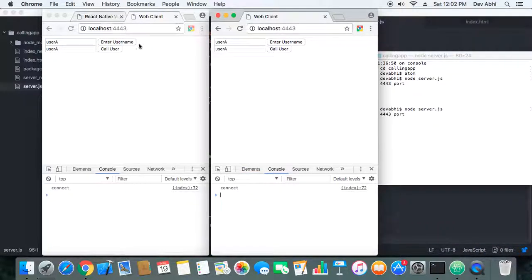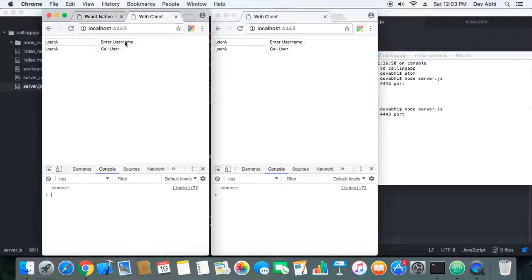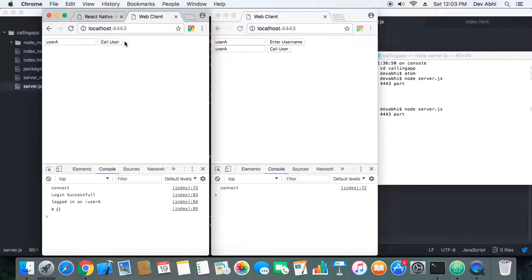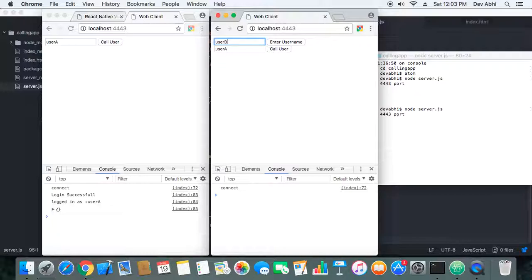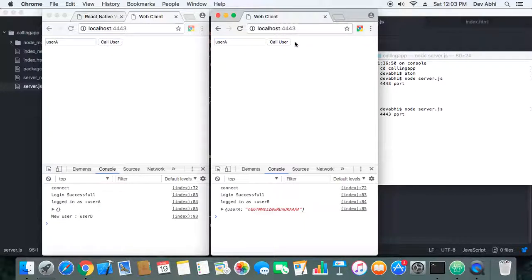Okay, so now first let's login one user. User A is logging in. User A logged in. Let's login another user. User B logs in. So when User B logs in, he can see that User A is already in the room.